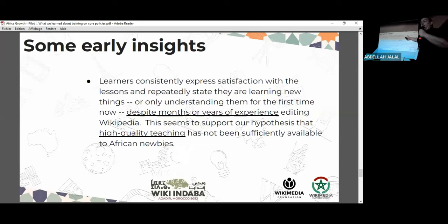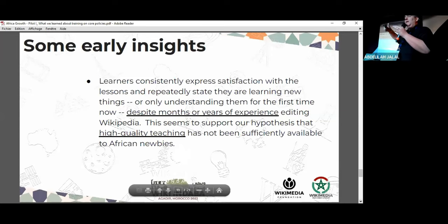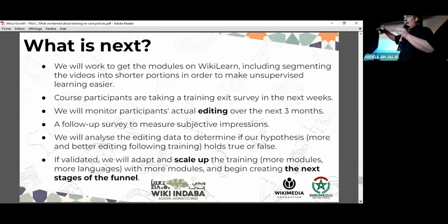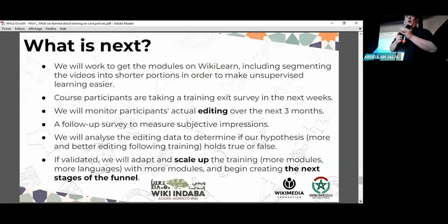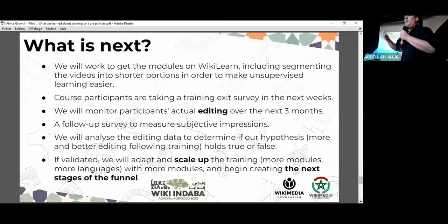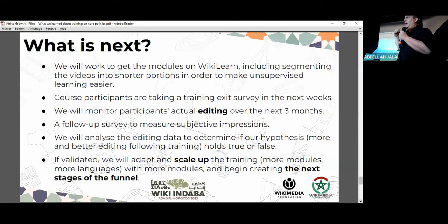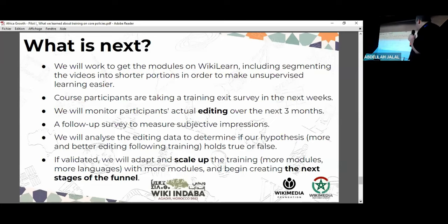We will start building the stages of the funnel. If we validate this, we will start driving as many people as we can into this funnel and begin building the post-basic-training investment. Now that we are going to produce graduates who did get the training, did the exercises, and understand the policies, how do we invest in them? The investment we make will be more effective because we will be directing it only at people who completed this training and were not extrinsically motivated by the promise of food, data, or a t-shirt. These are people who are actually there to learn. That is the plan.